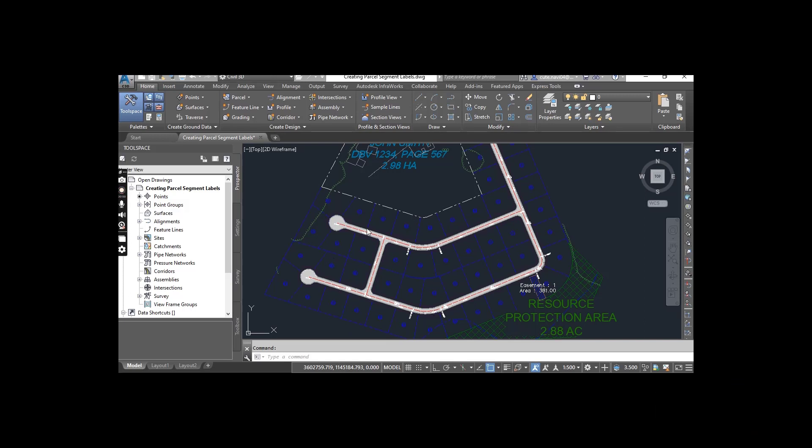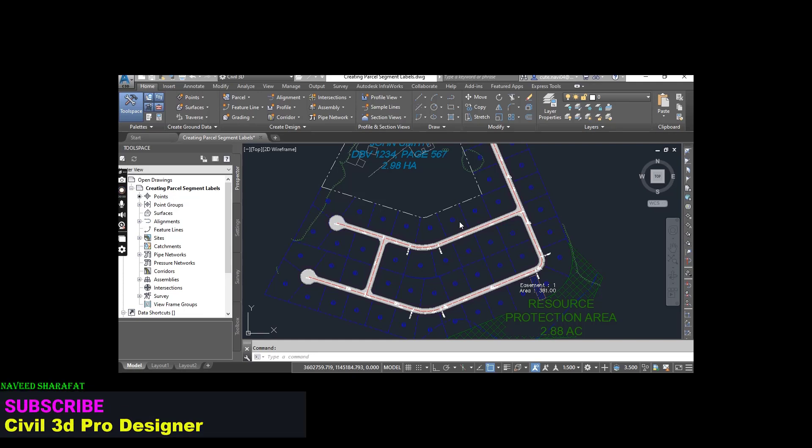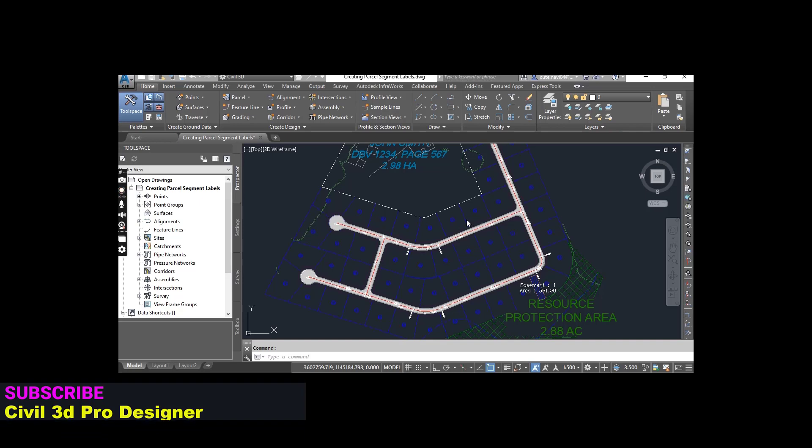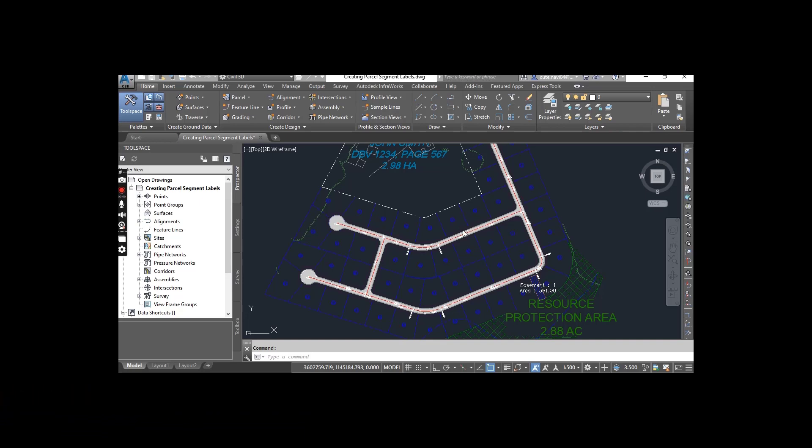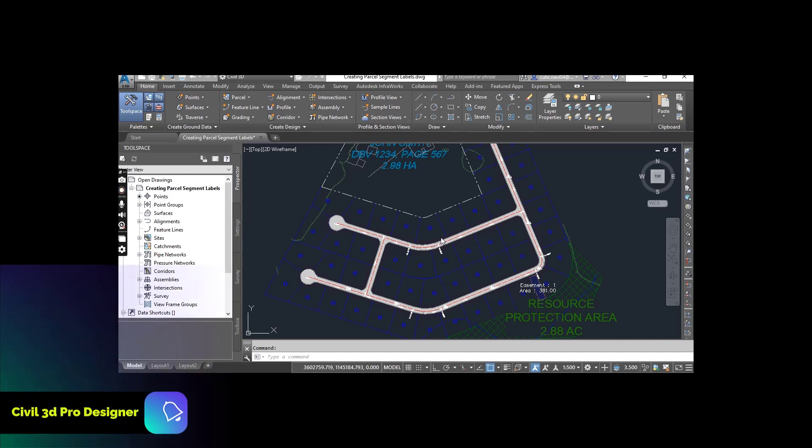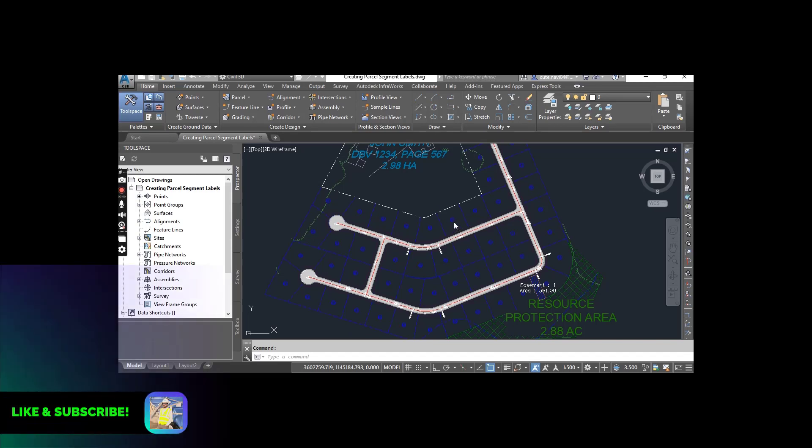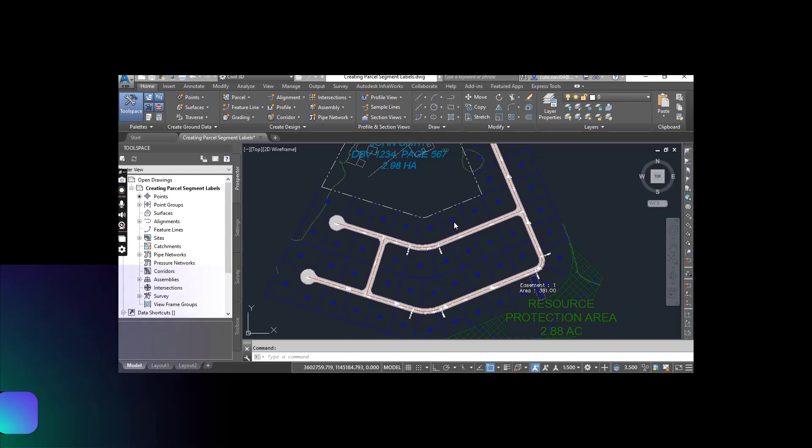We have many parcels and if we want to notate our segment with line, bearing and distance for each parcel, we can do them individually or we can also apply label set at once for all of them.